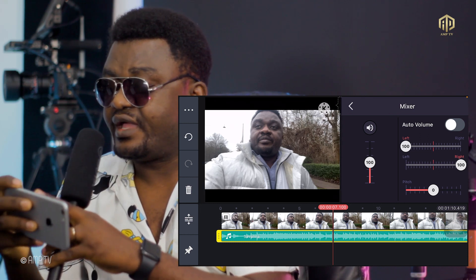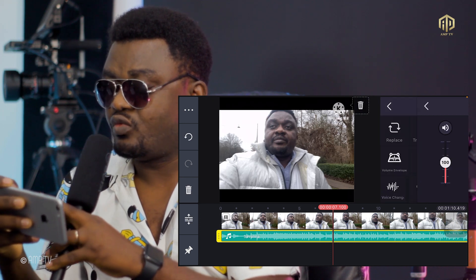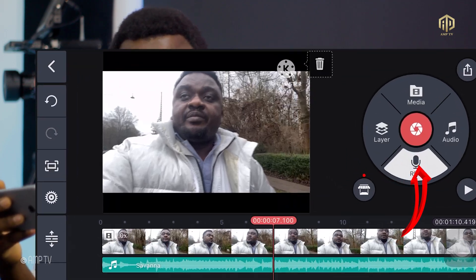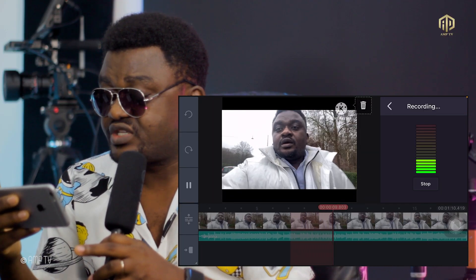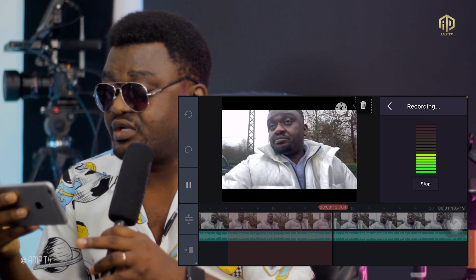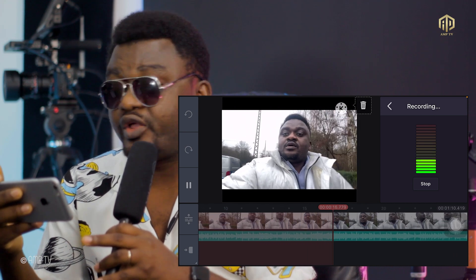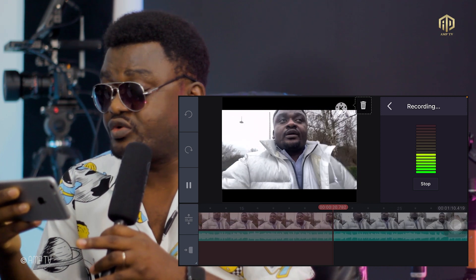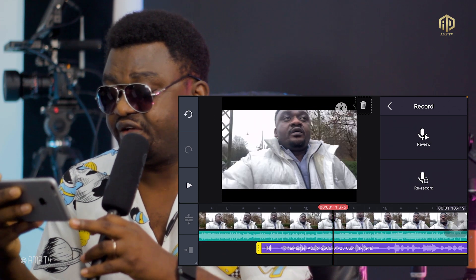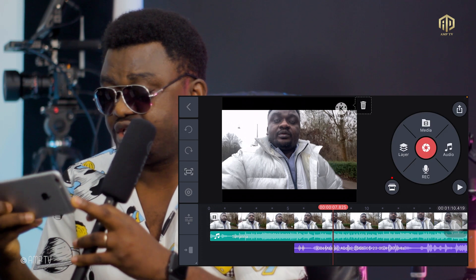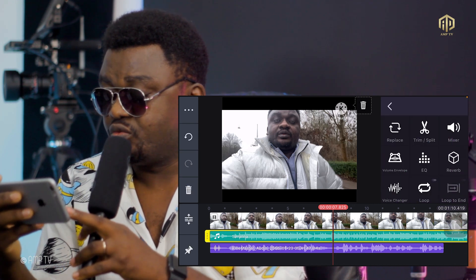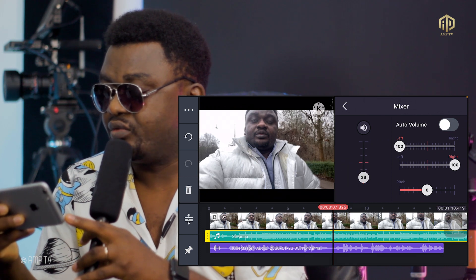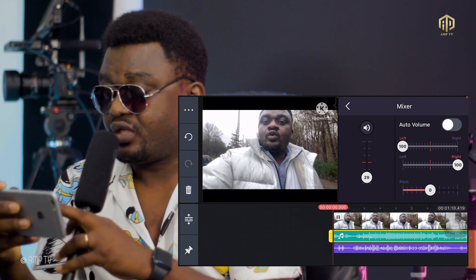If you want to add a voice-over, on the right side you'll see a microphone icon. Click on it and record your voice — for example: 'Today we'll be talking about how to use KineMaster on Android phone. Currently I'm in Europe and I'm trying to explore the area — this place is really beautiful and the weather is very cool.' Click Stop and you've recorded a voice-over. Pull it to the edge of the video and reduce the background music volume to zero to hear it clearly.